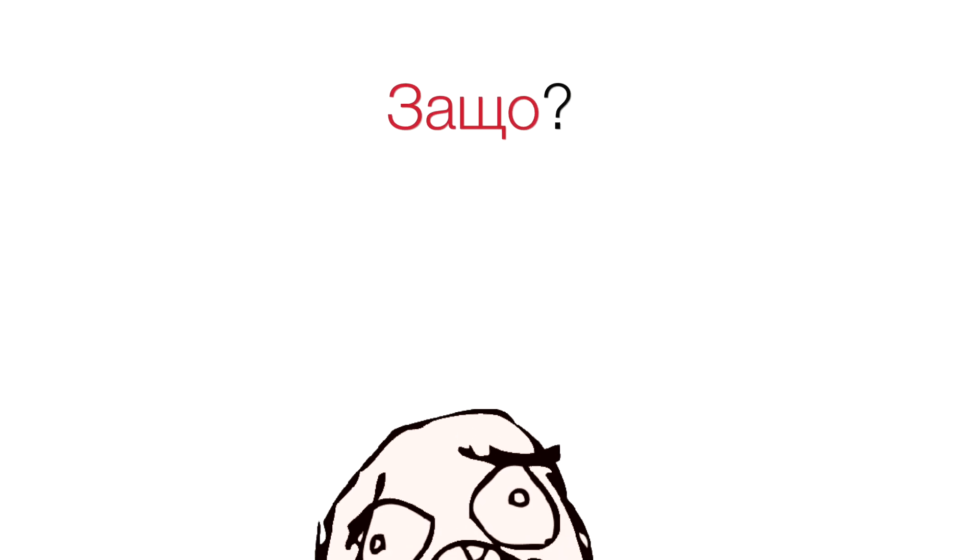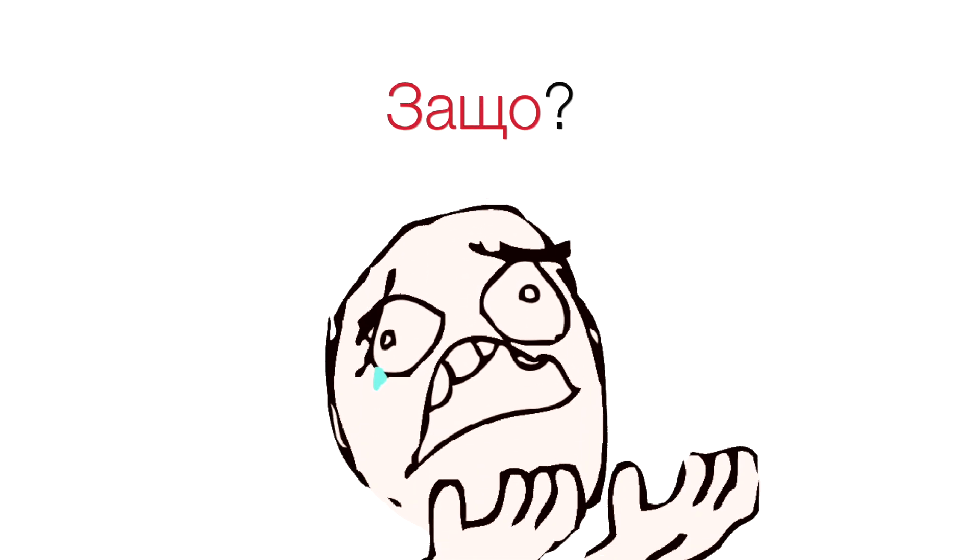Защо? Защо is the only word for questions that doesn't start with K, and it means why.